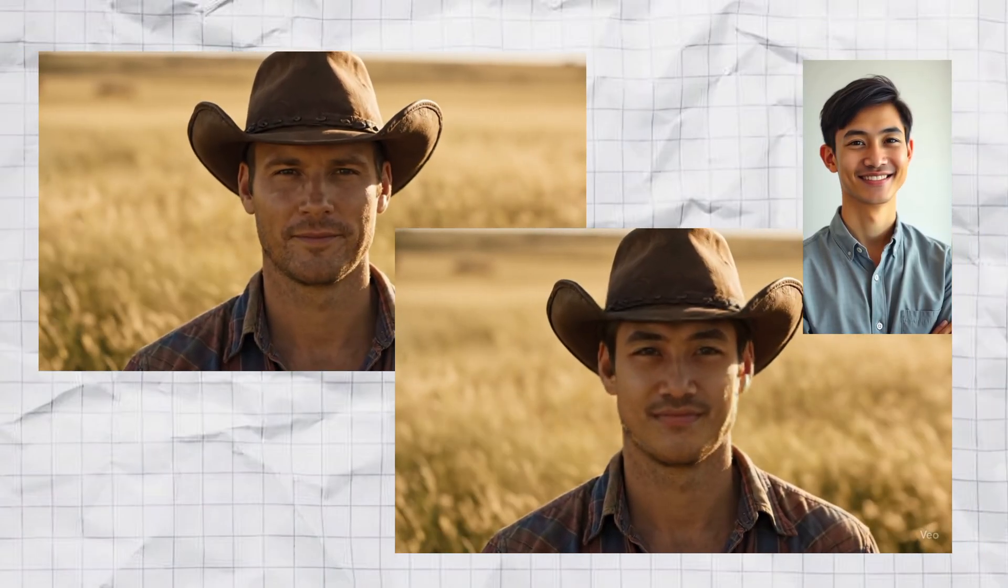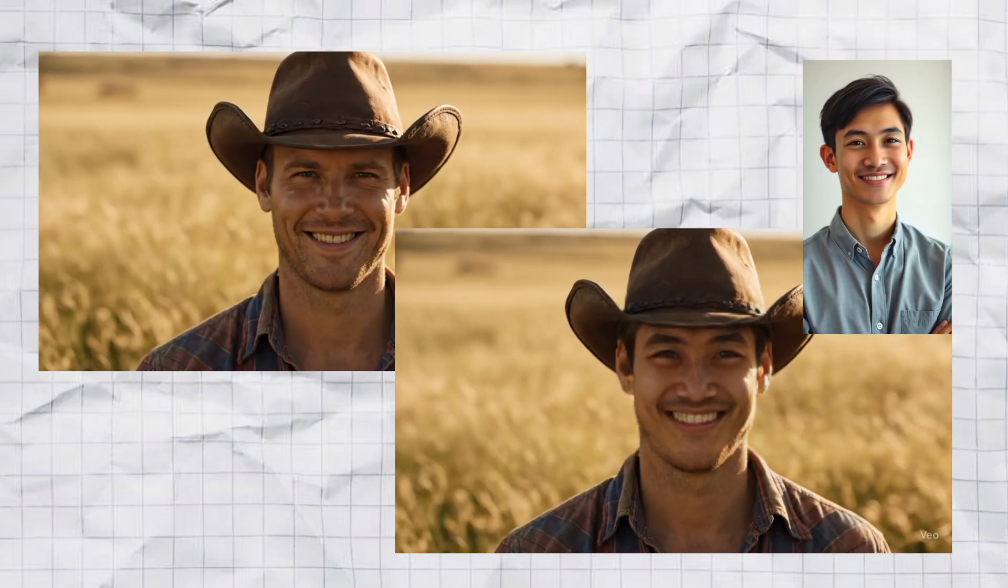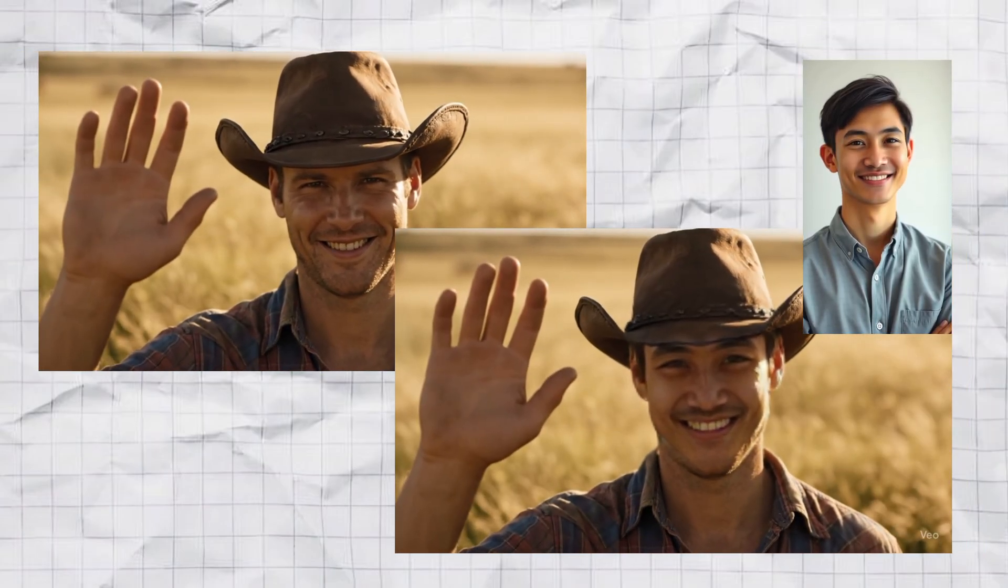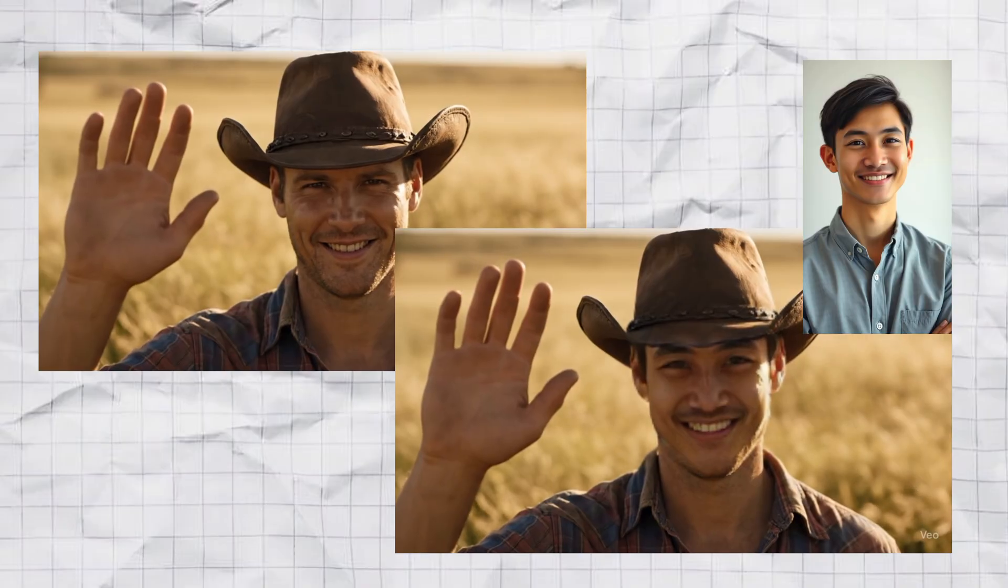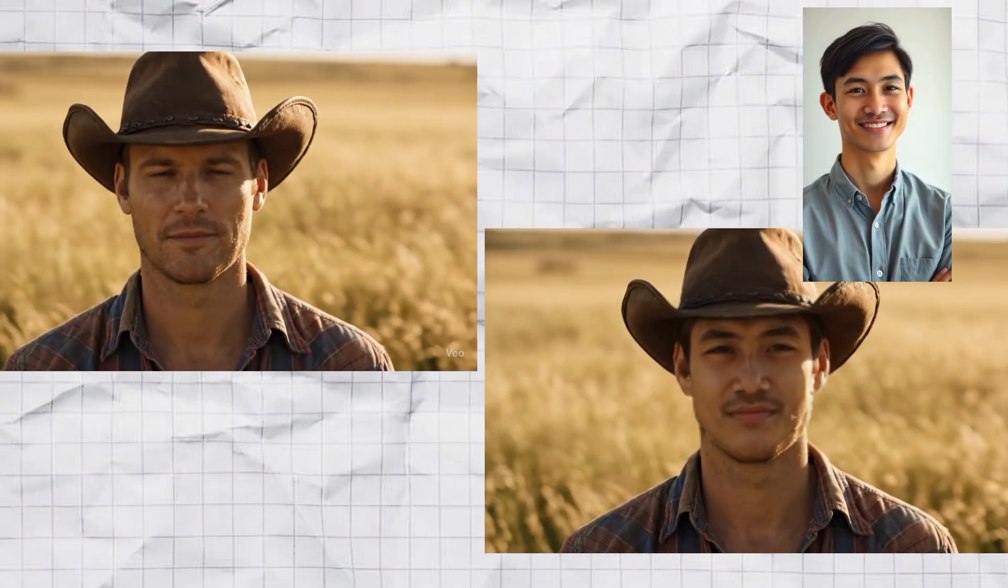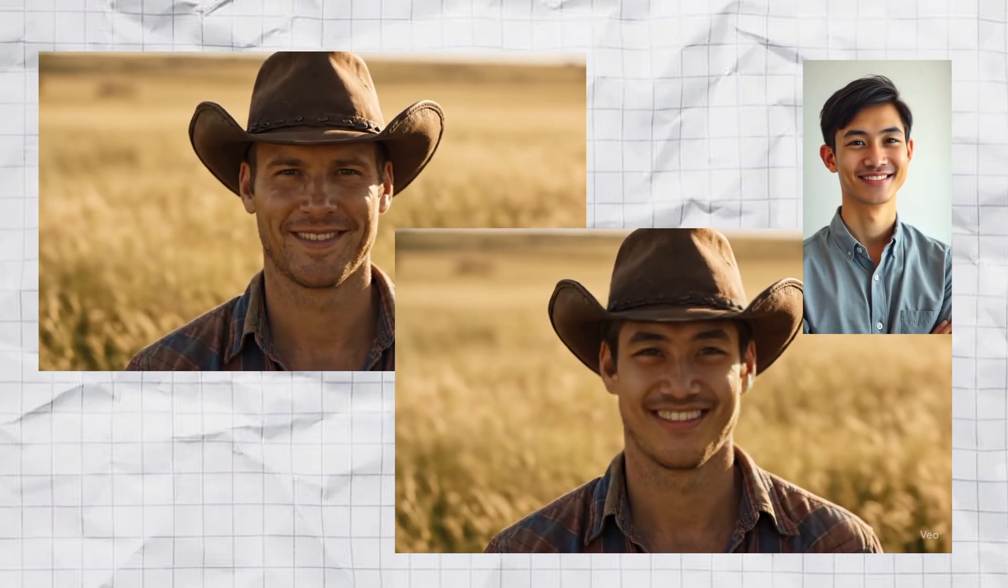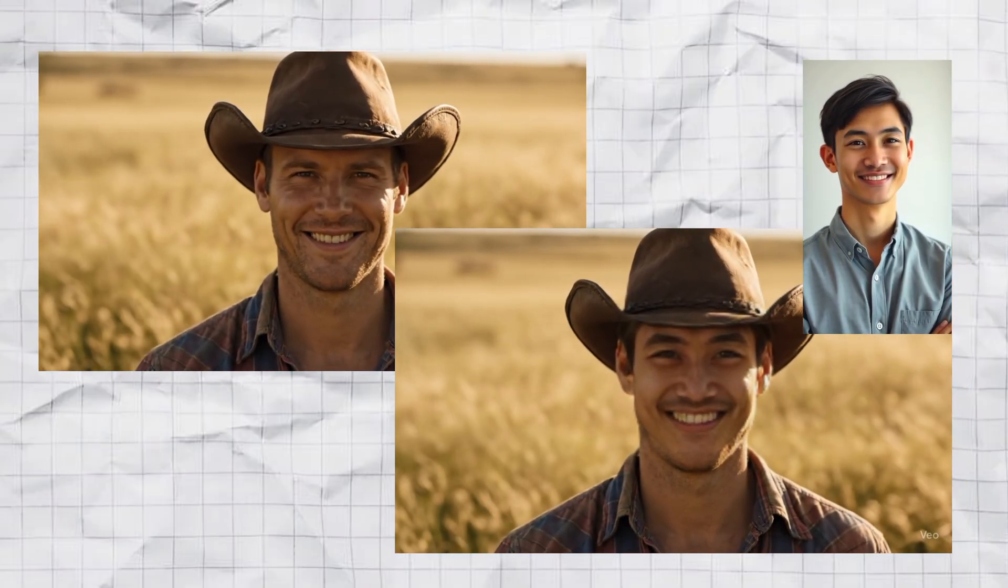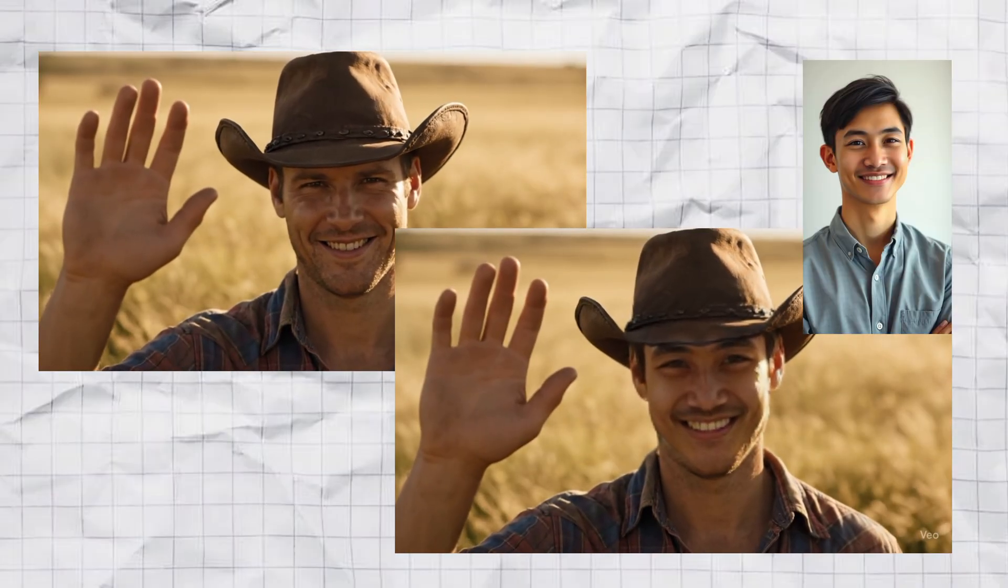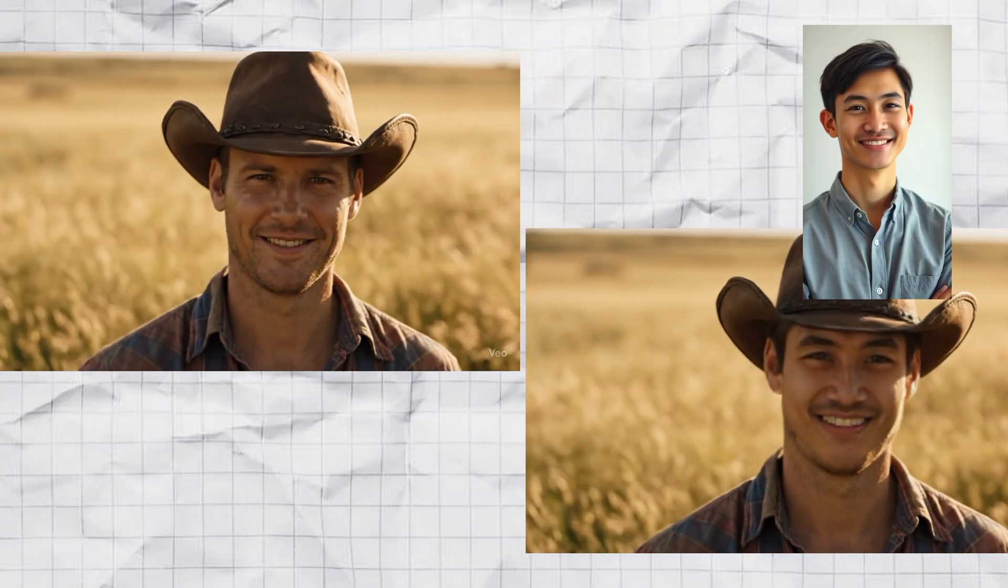Ever wondered what you'd look like with someone else's face? Or maybe you just want to pull a hilarious prank on your friends. Well, guess what? Face swapping has never been this easy, and I'm going to show you how to do it for free. No signups, no limits. Let's go.